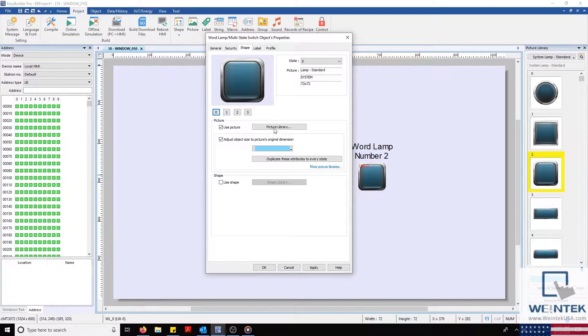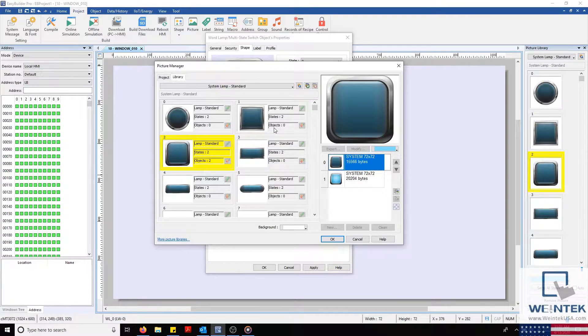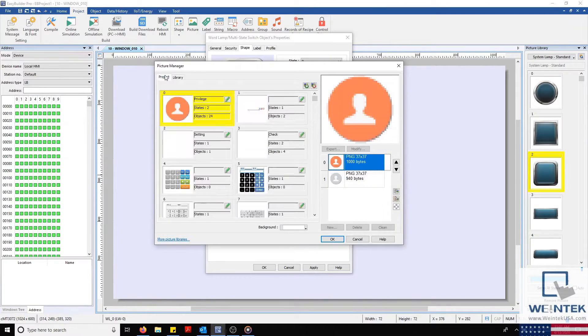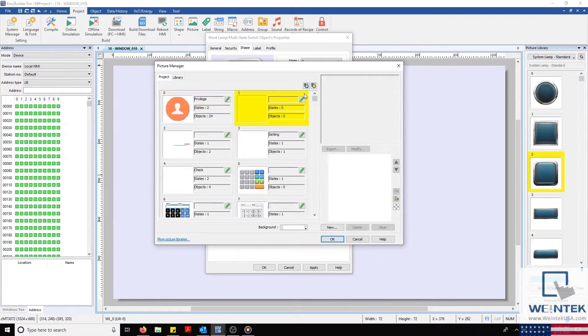We'll fix this by selecting the Picture Library button. I'll select my Project tab and click the green plus to create a new multi-state image reference.